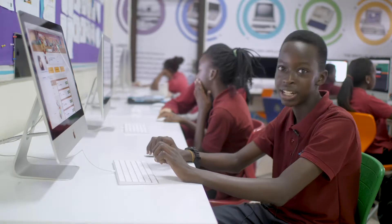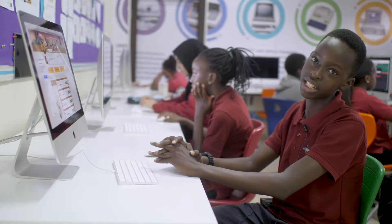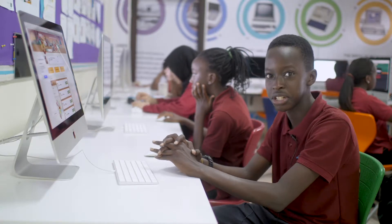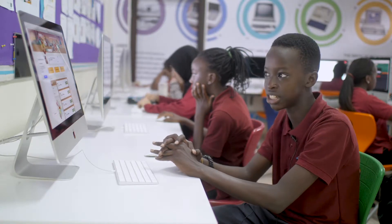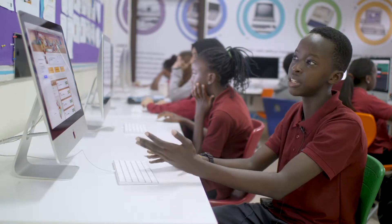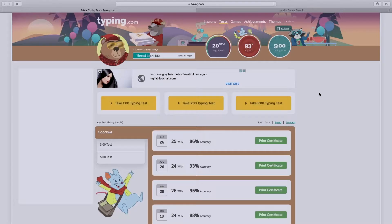Hello everyone, my name is Ampoko and I'm in Year 9B in Galaxy International School, Uganda, and I'm here to show you Typing.com.